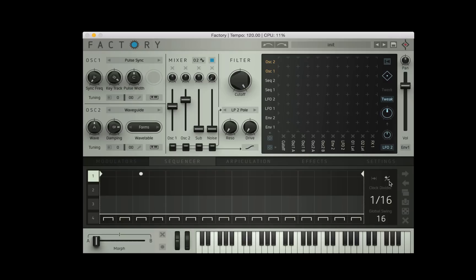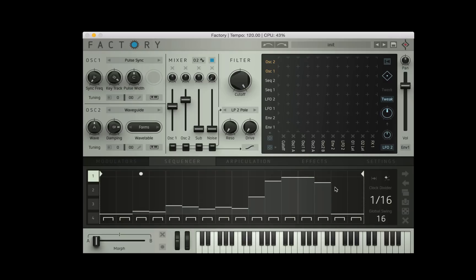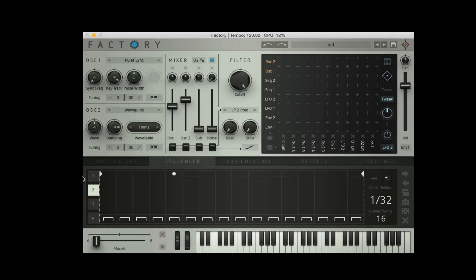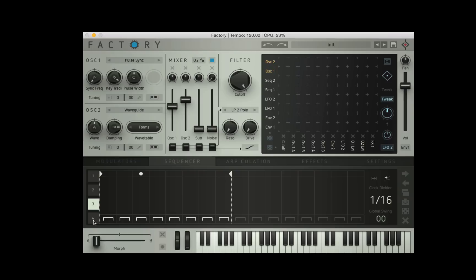We also have a negative values button that means that we can draw into the below zero values and go above zero. If this is off everything is positive. We have a clock divider that determines how long the steps last for and these can be different throughout the sequences, and we also have a global swing which remains universal throughout the sequences.